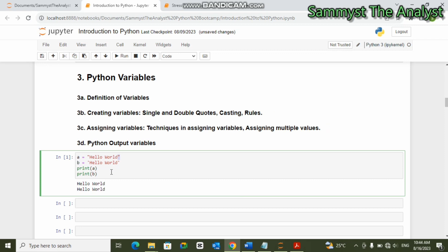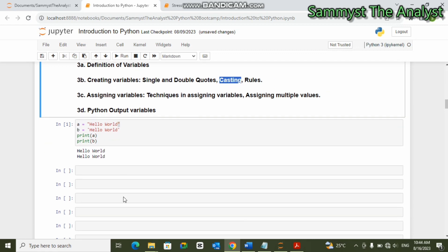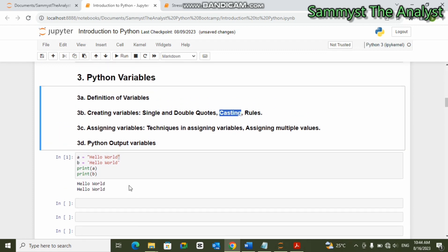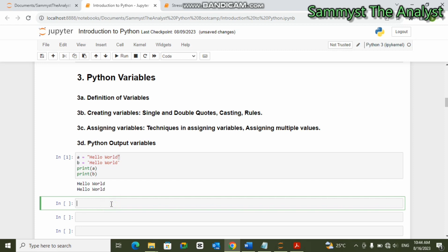In variables there is what we call casting. Casting is trying to change the data type of a value to another data type. In Python there are several data types of values.